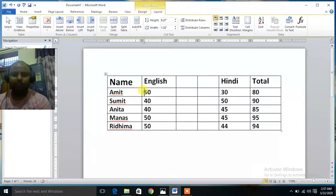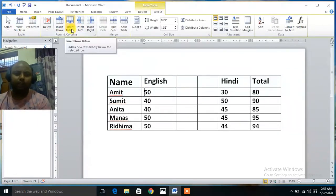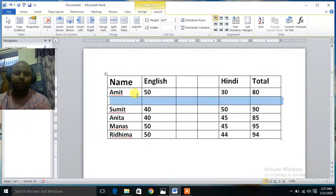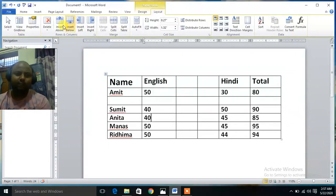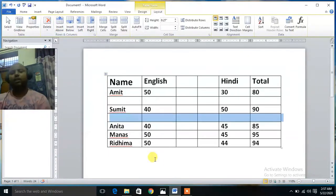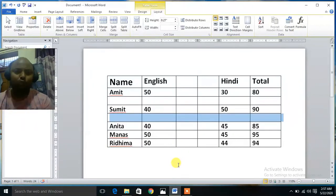In the same way, suppose you want to insert a row below, then click Insert Row Below from here. And if you want above, then click Insert Above. Like this you can add a column and rows to your table.